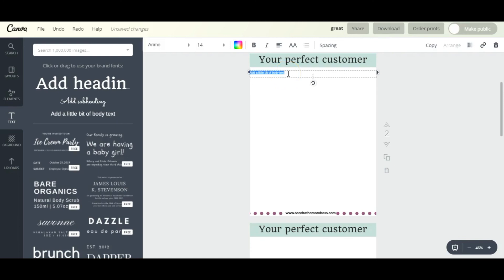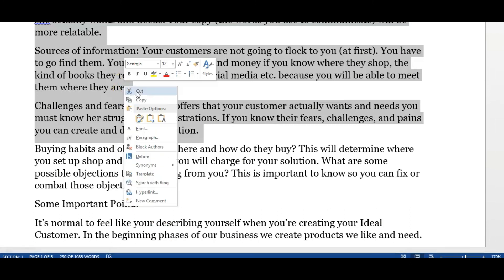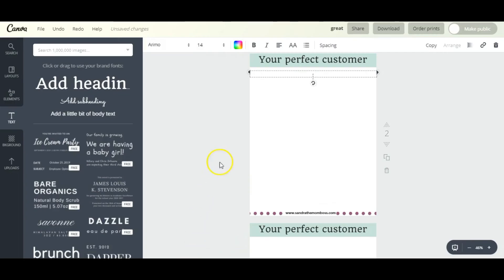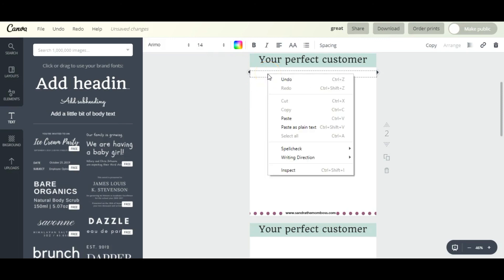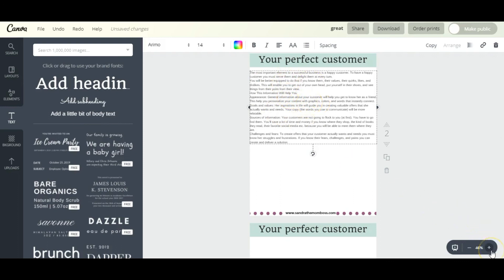Now it looks small here, but once you print it it's just fine. I think you should stick with a font anywhere from size 12 to 16. So now I'm going to delete this text here and grab my own text from my Word document and paste it here.